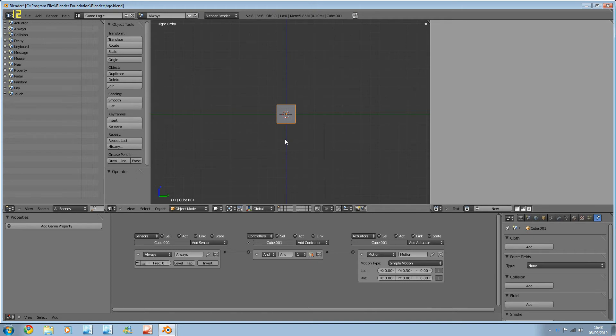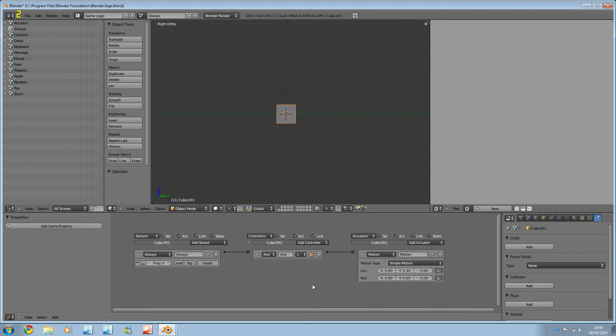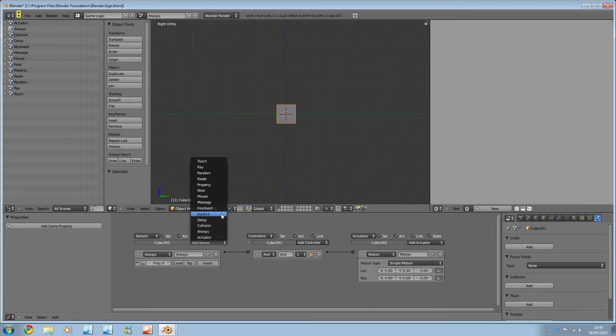I should really start by explaining how sensors work. Sensors have two different states, true and false. When this case it would go from always to motion. When they're false, it doesn't, unless the controller allows that. This is how the and or all's work. It's Boolean algebra, basically, or Boolean logic.